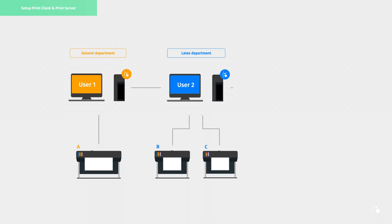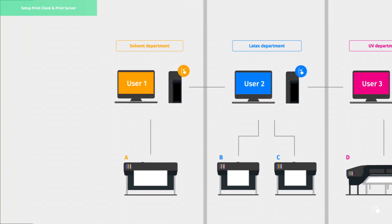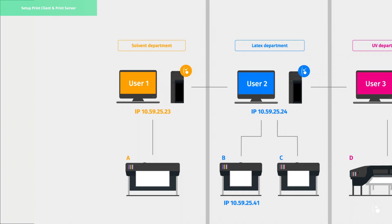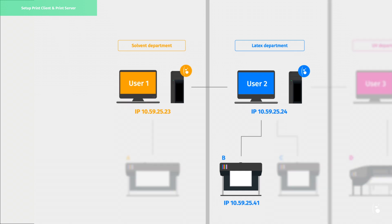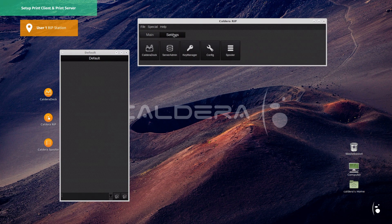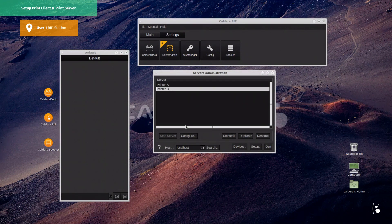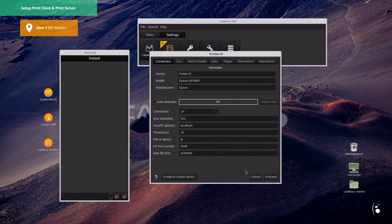To explain how to set up a print client and a print server, let's say we want to submit data to print from user 1 to printer B. First, the printer B driver must be installed on the user 1 station. Because user 1 will act as a print client for printer B, we don't need to configure the printer connection from Server Admin — this will be done later from user 2.